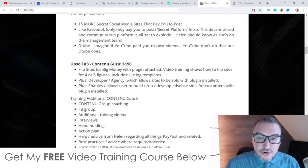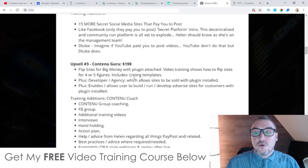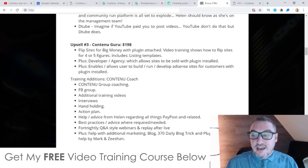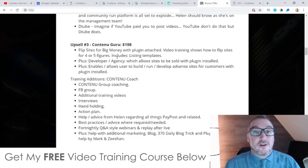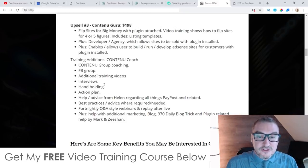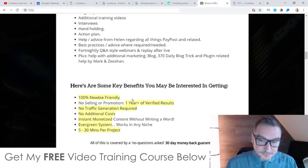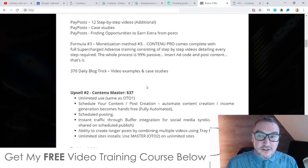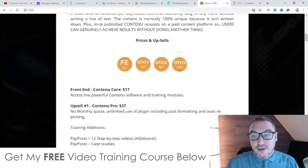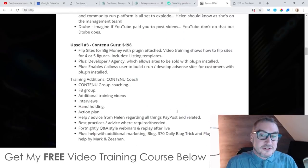Upsell number three is Contenu Guru at $198. It's going to show you how you can flip sites for big money with the plugin attached — you get access to plugin and video training showing you how to flip the sites you create using Contenu, so you can make bigger money from doing that. You also get Contenu Group Coaching, access to their Facebook group, additional training videos, interviews, hand-holding action plans, and fortnightly Q&A webinars — a ton of value inside there. Those are the upsells. I definitely recommend the front end, the first OTO, the second OTO if you have the money, and the third OTO — they're all really congruent and will help you maximize your earnings.